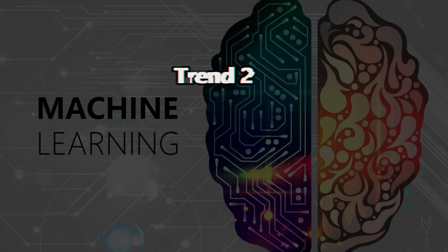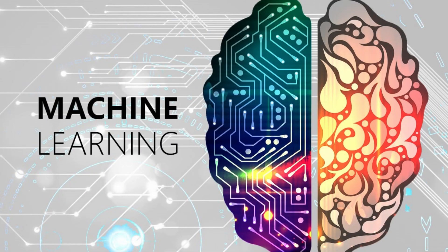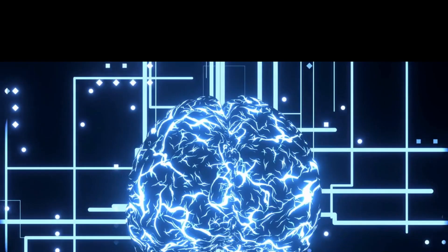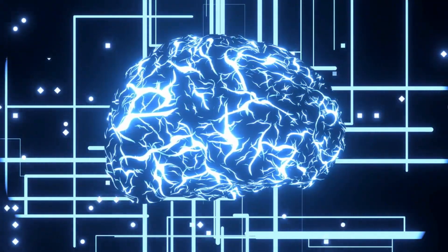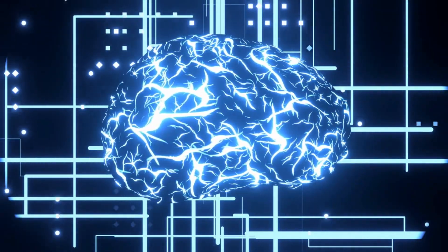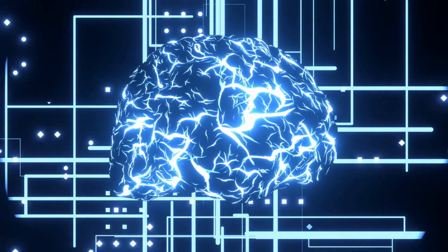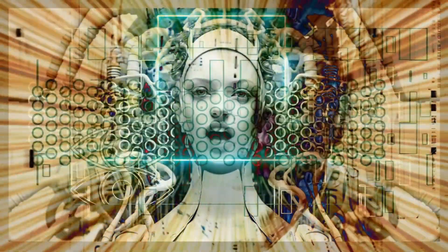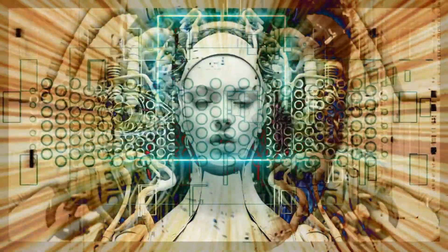Trend 2. Machine Learning. Moving on to the backbone of AI, machine learning. This powerful technology allows machines to learn from data and continuously improve their performance over time. Already, we've witnessed breakthroughs in image and speech recognition, but there's so much more to come.